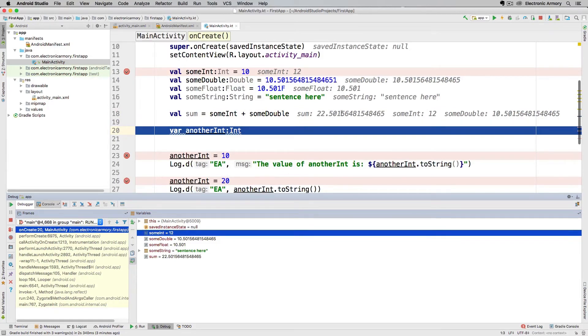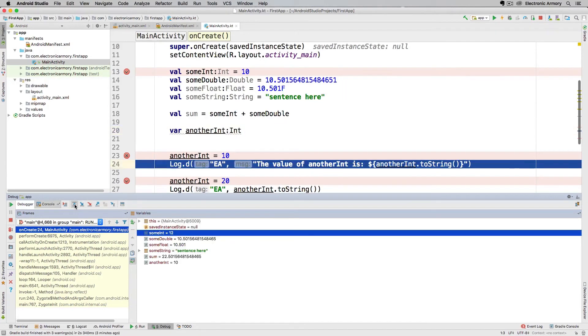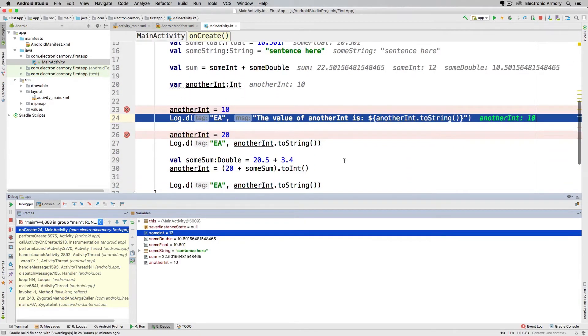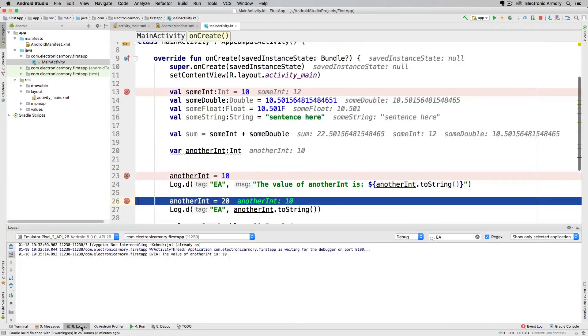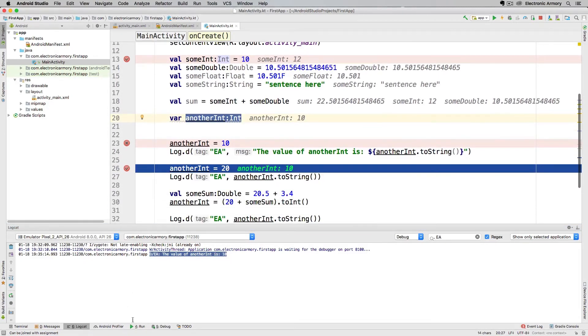I'm going to step over this line of code. This line of code is actually not really a line of code, it's just a declaration, technically it allocates memory. We're going to jump over this line of code here and we're going to print this out. This got set to 10 and to check the value of that log message I can go back to our LogCat output and see that the last line here is the value of anotherInt is 10. That's not the same as sumInt, that's anotherInt so that value is 10.